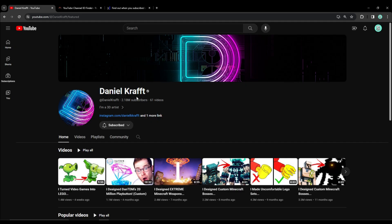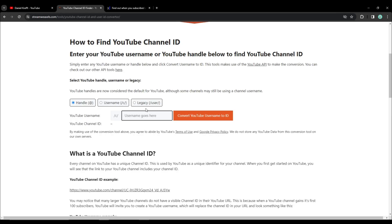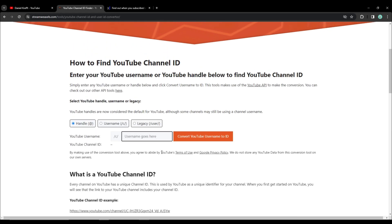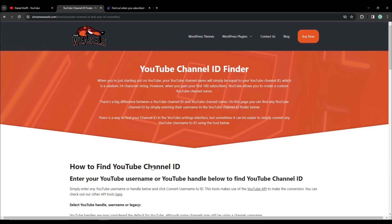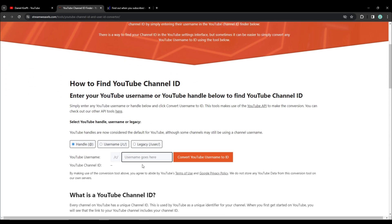Or if you're on mobile, you can use a service like this. The link will be in the description to find any channel's unique ID. All you have to do is paste their username right here and the channel ID will be displayed below it.